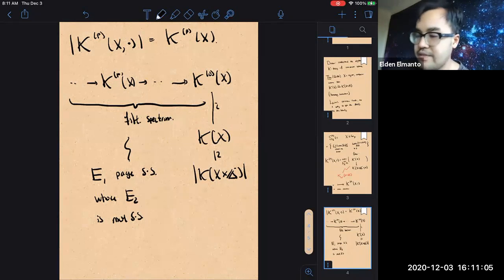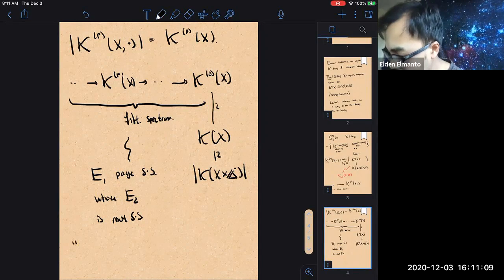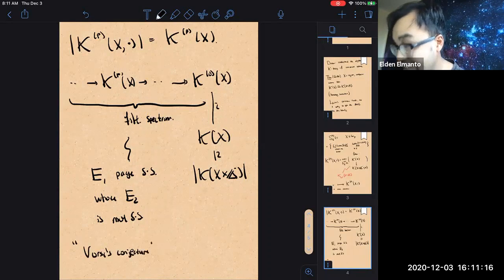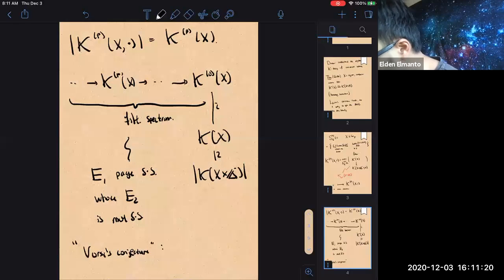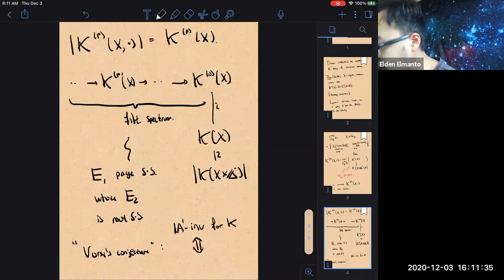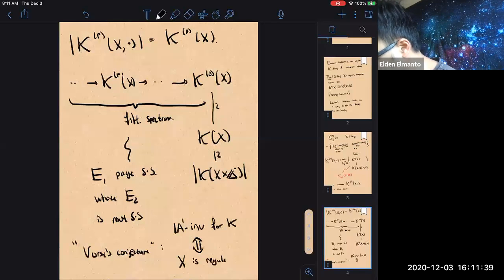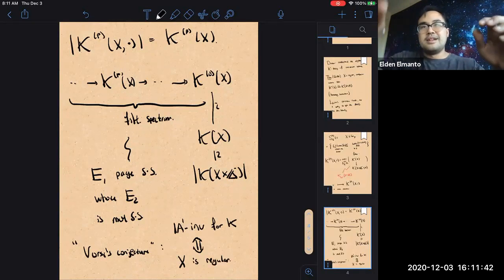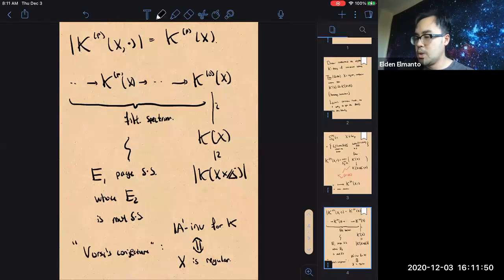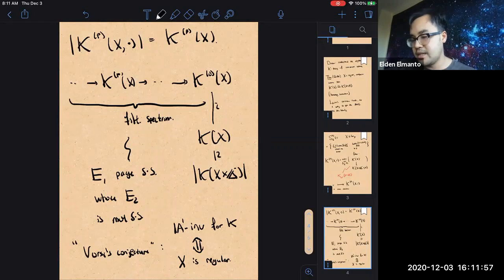So you really rely on the fact that X is smooth. And more or less, Weibel's conjecture says this implication is irreversible: homotopy invariance for K-theory is more or less the same thing as X being regular. That's why you can never escape — if you want to construct a motivic filtration, you have to deal with non-A1-invariant phenomena if you want to extend your situation beyond smooth schemes.